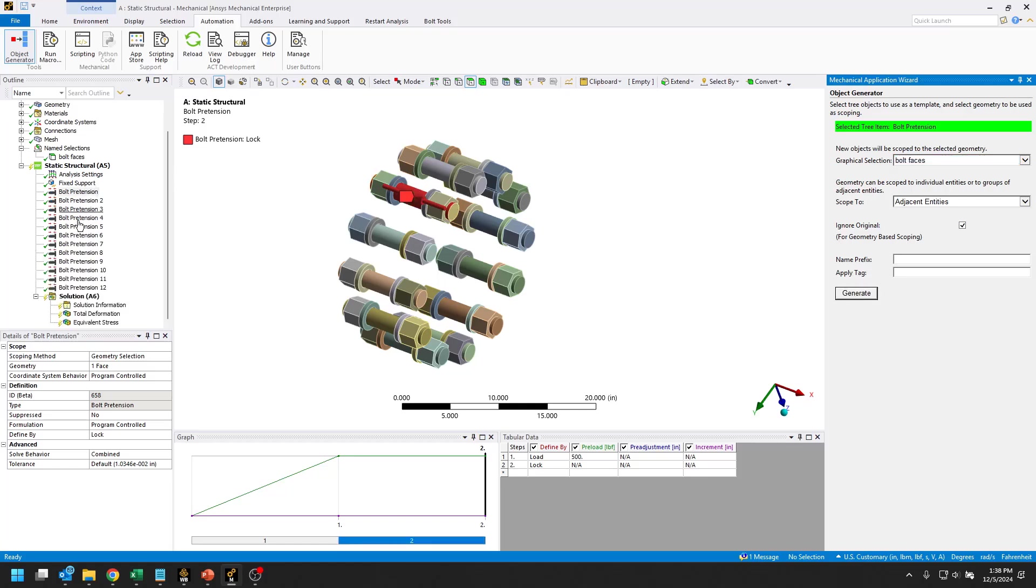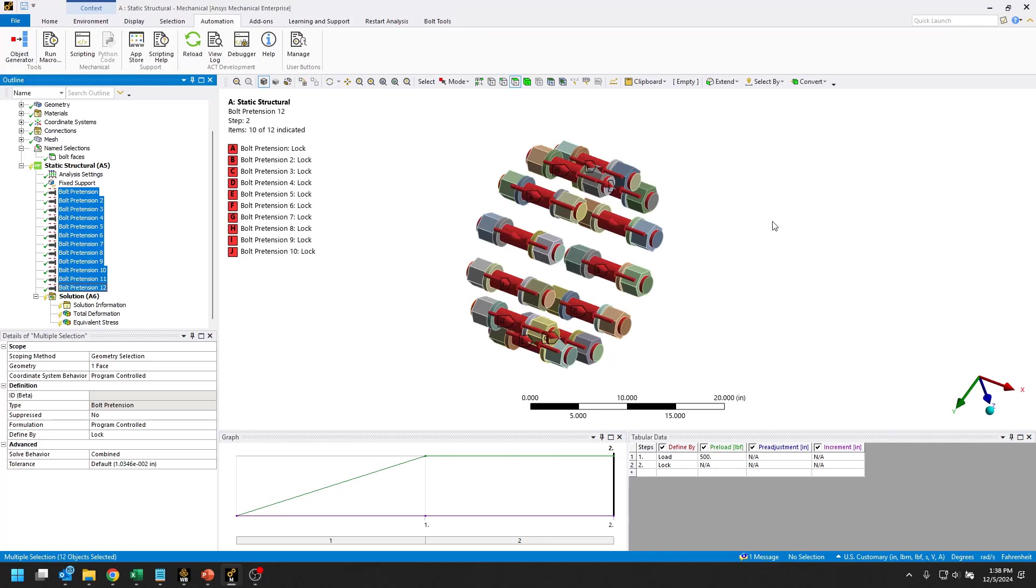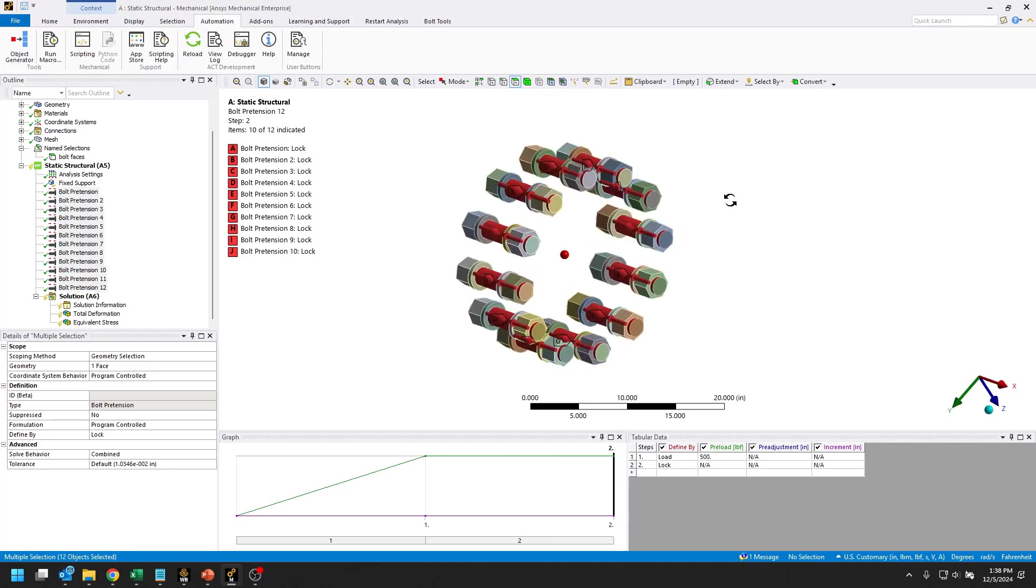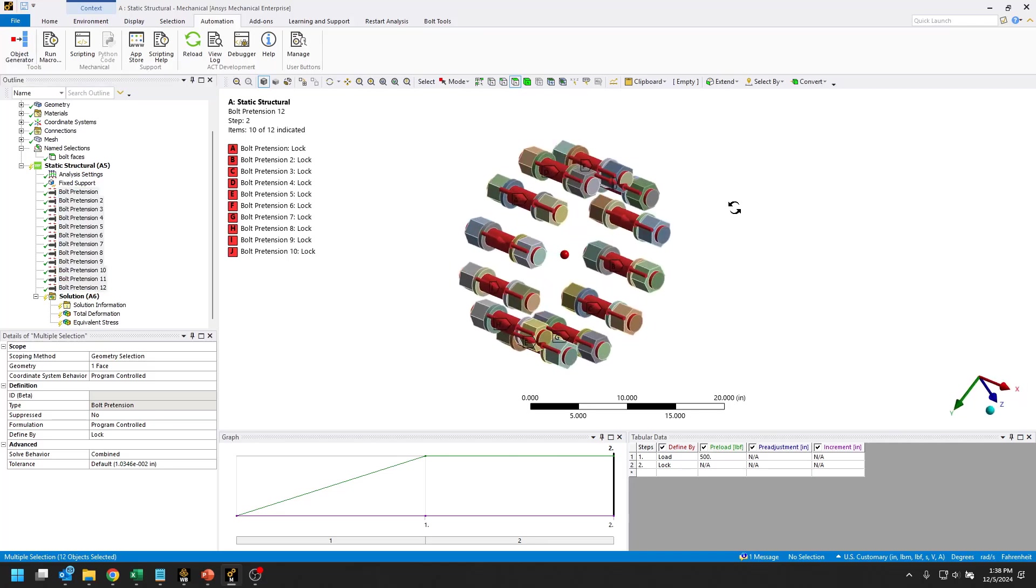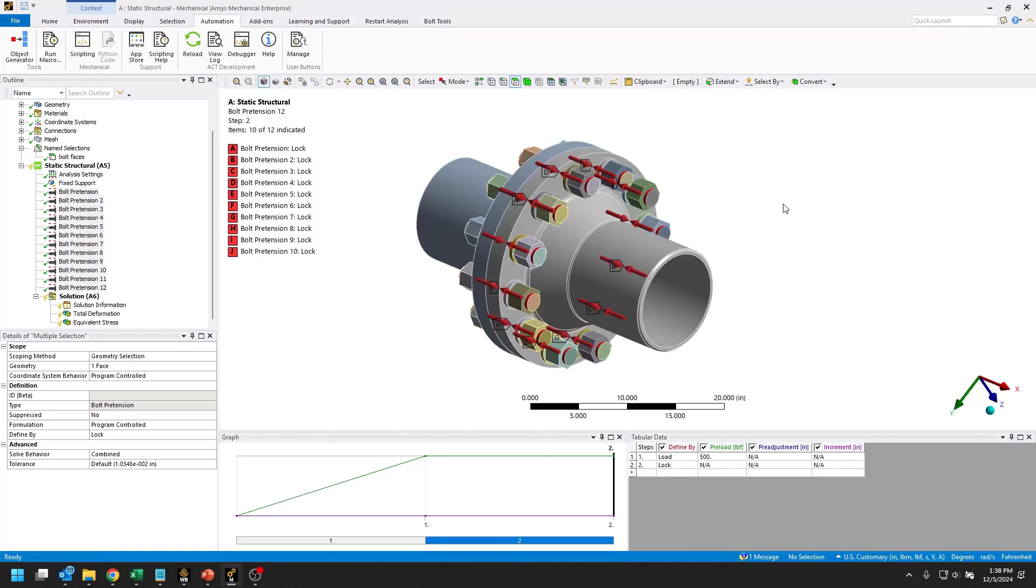In the tree, you can see now we have 12 bolt pretensions. Close out of the object generator. I can select all of them. You can see in the graphics window that we now have one bolt pretension on each of the 12 bolts. This thing is pretty much ready to go at this point.